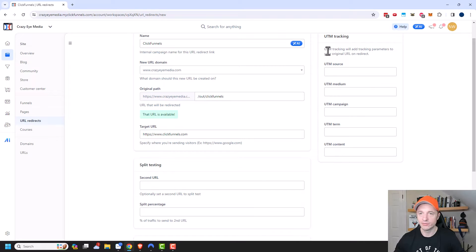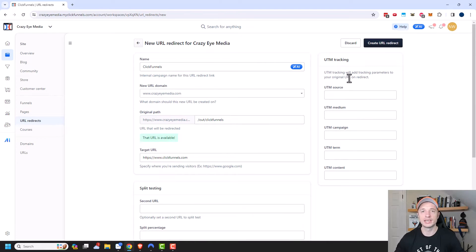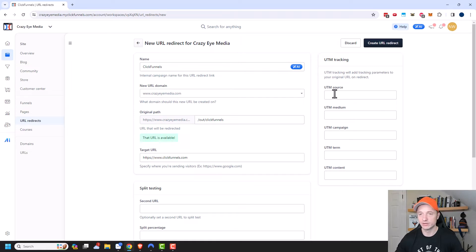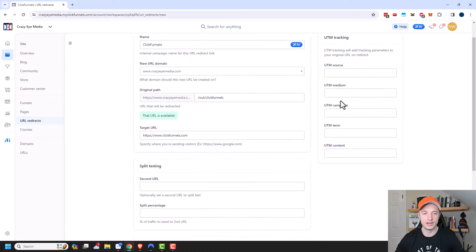And then over here, we have UTM tracking. And this typically works with Google Analytics, but there's other tracking tools also that use UTM tracking. So if you want to go ahead and throw in additional variables because you have UTM tracking installed, you could go ahead and add those variables right here. But that's a little bit beyond the scope of this video.